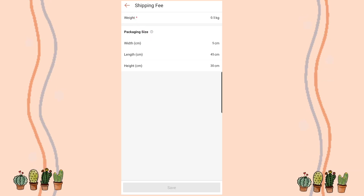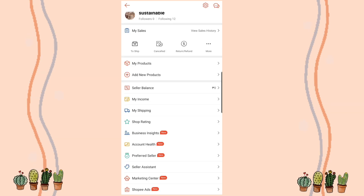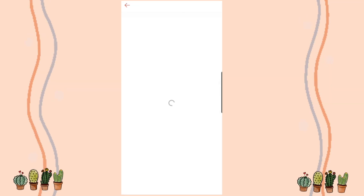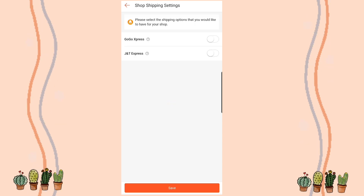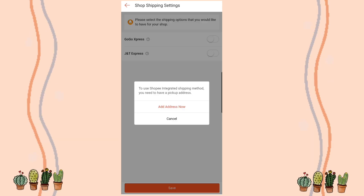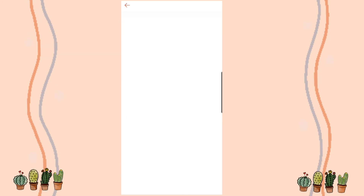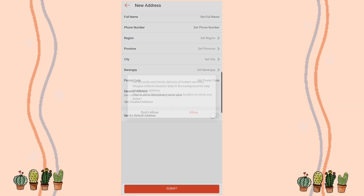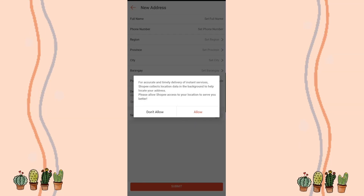Once we go back, we'll go to 'My Shipping' and see what couriers are available in our area. What we need to do is turn on at least one of the courier buttons. In my case, I have two couriers. Automatically, it will bring you to an 'Add Address Now' button. I allowed my location so Shopee can access my area.